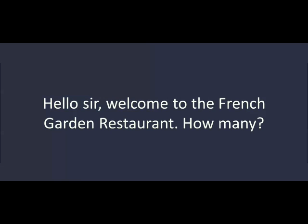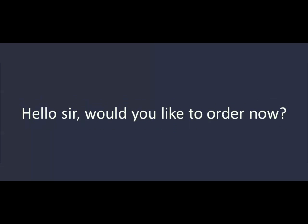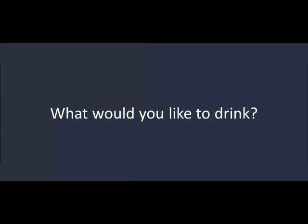Hello, sir. Welcome to the French Garden Restaurant. How many? One. Right this way. Please have a seat. Your waitress will be with you in a moment. Hello, sir. Would you like to order now? Yes, please.